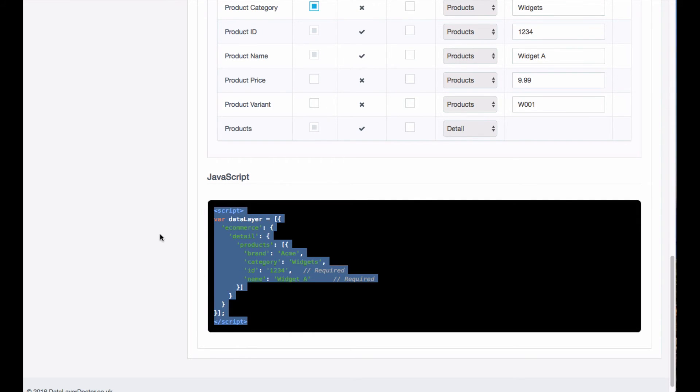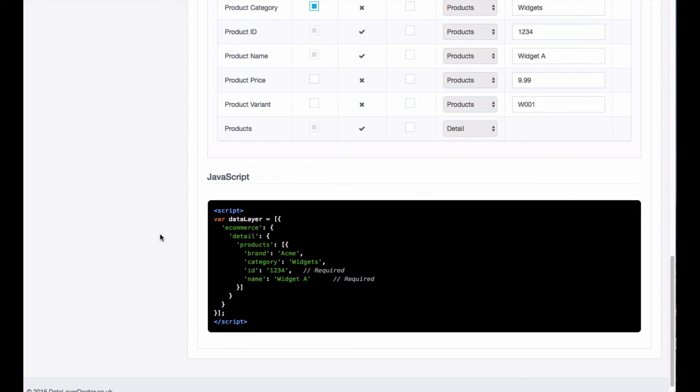If you get your developers to put that on the site and you set up Google Tag Manager in the correct way, then whenever this product page is viewed you will get enhanced e-commerce recording that fact.